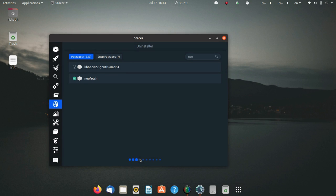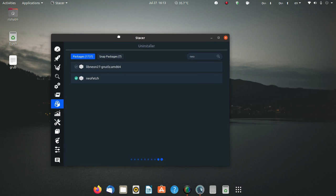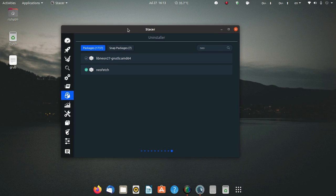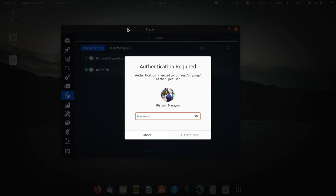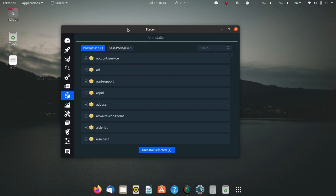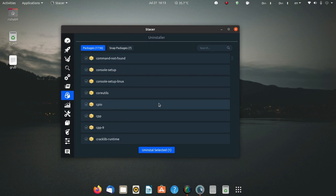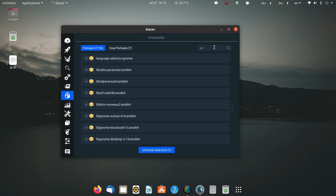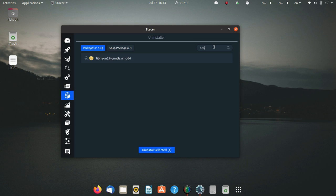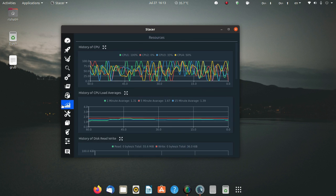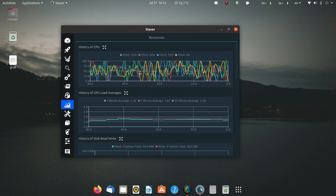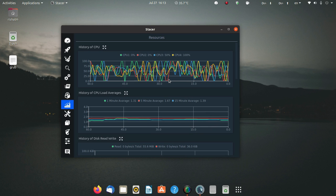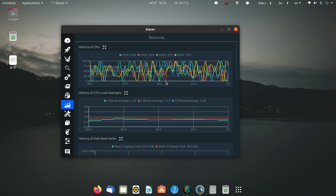It will uninstall neofetch for you. As you can see, now neofetch is not here. Here you can monitor the resources in a very detailed manner. It provides you with the graph also.